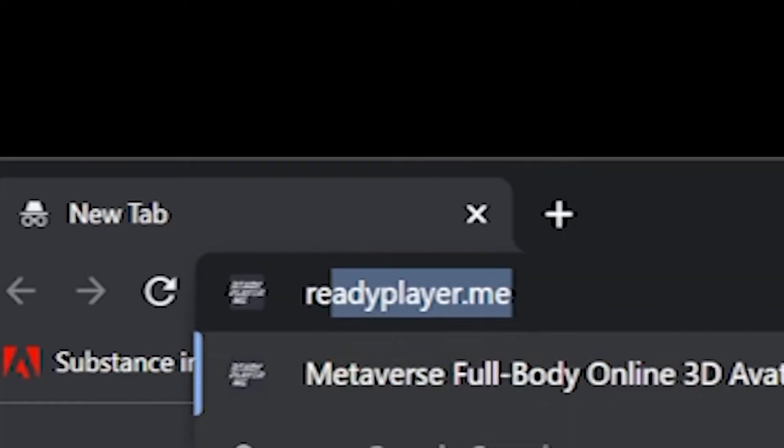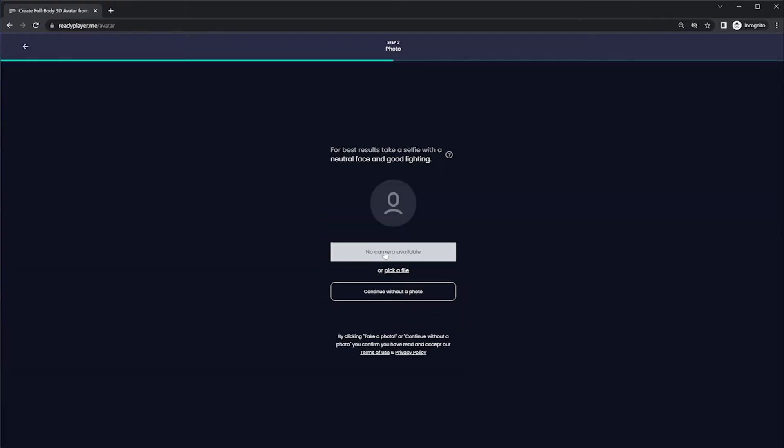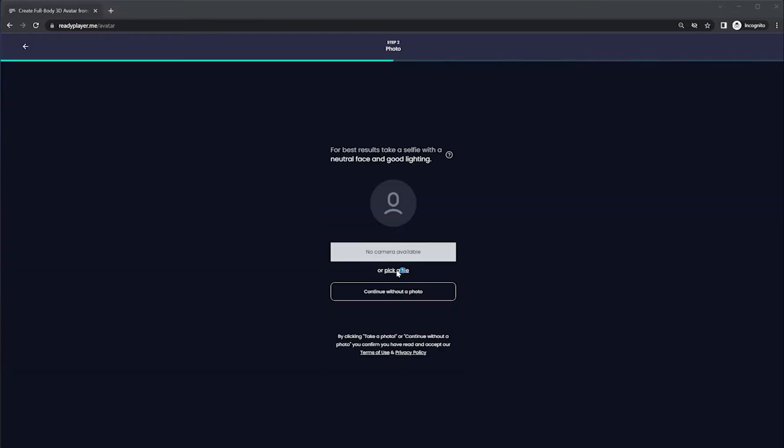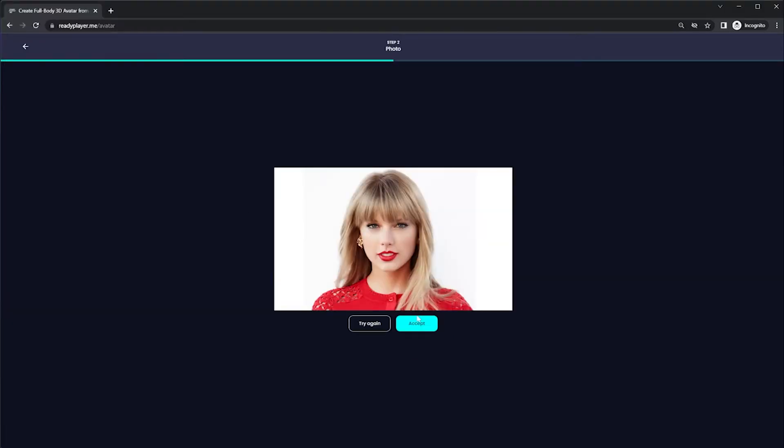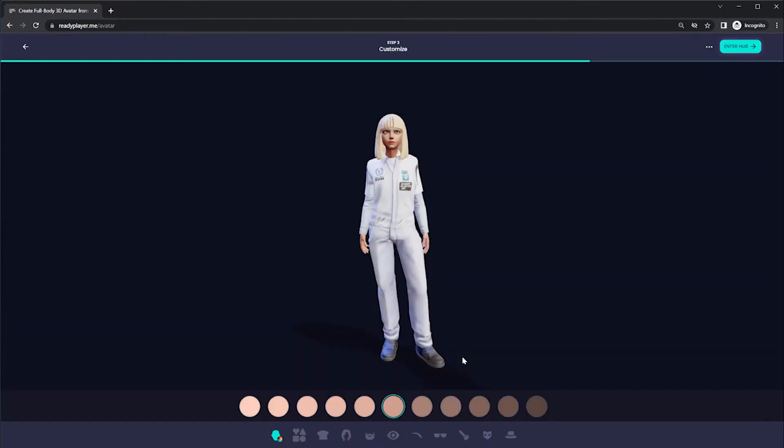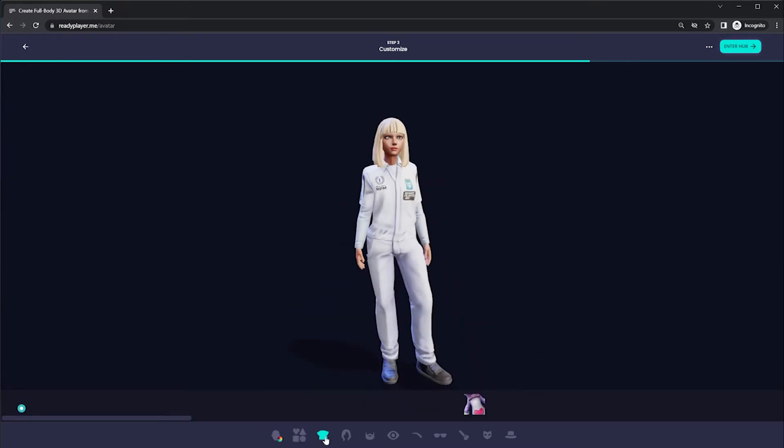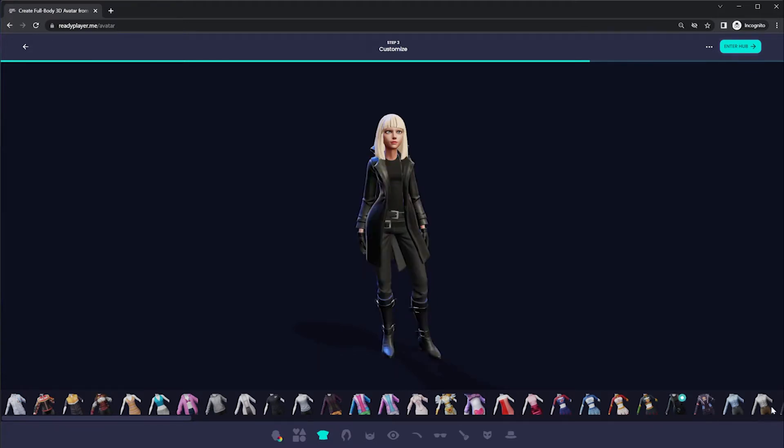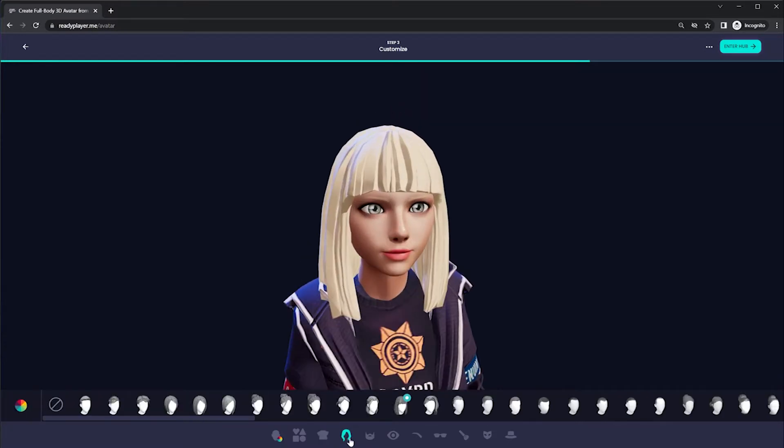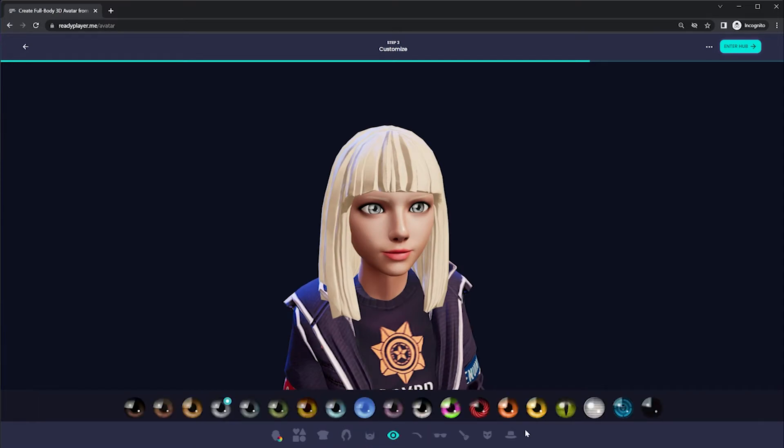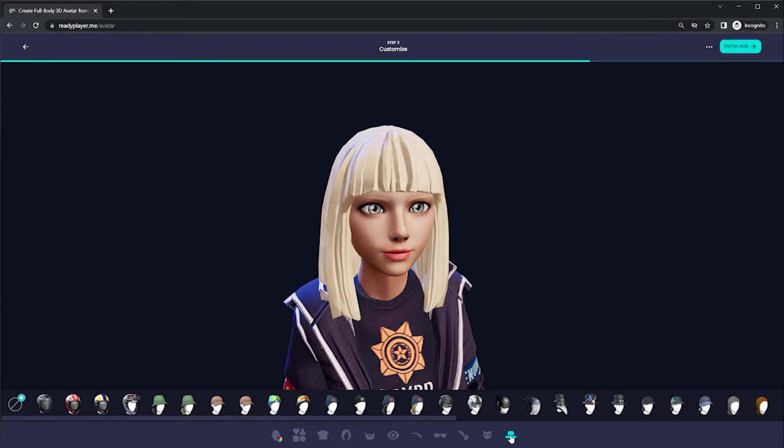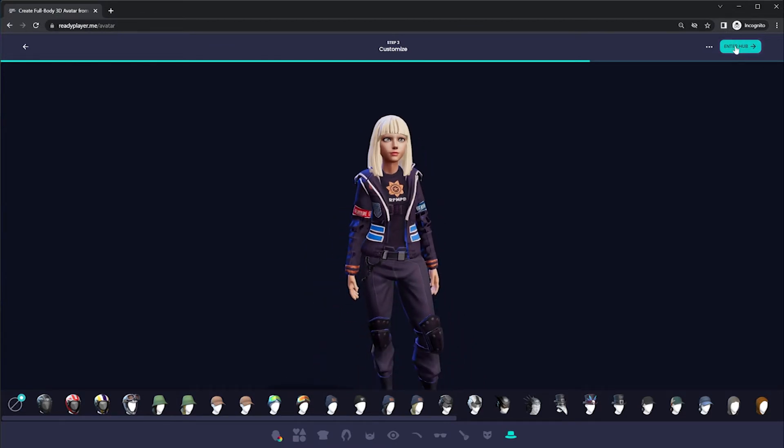I'm going to make a new incognito window and go to readyplayer.me. Click on Create Avatar. You could choose Feminine. I'm not going to use Camera, but I will pick a file. This is the character I'll be using. No resemblance to anyone famous. Click on Accept, and it's not going to be perfect, but it'll get you in the ballpark of character customization. You could do this with your own photo.